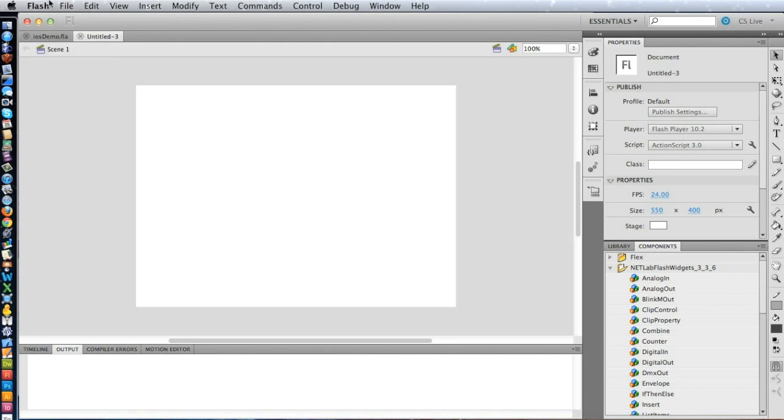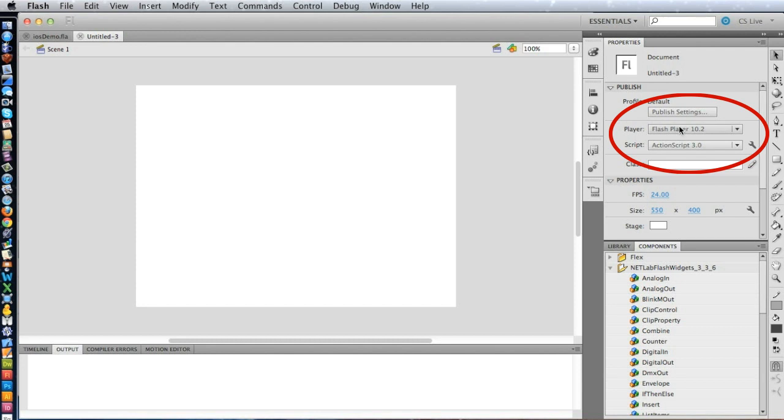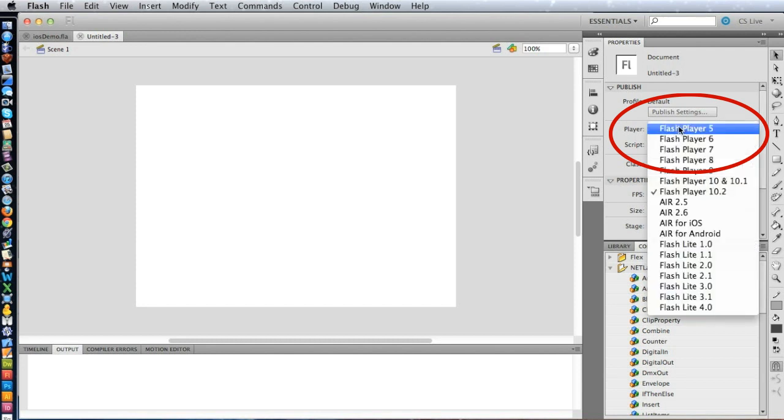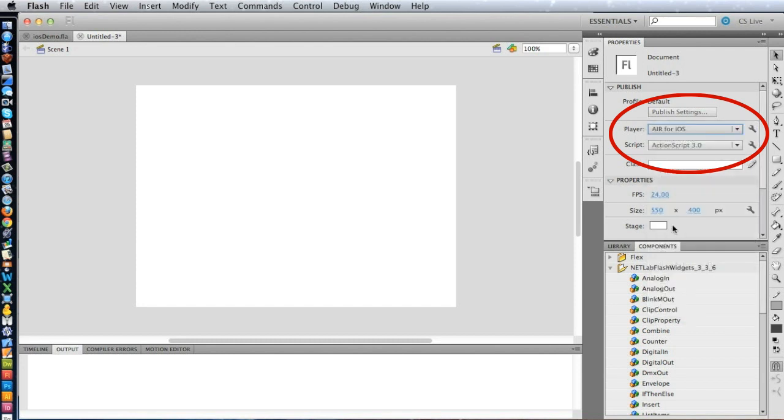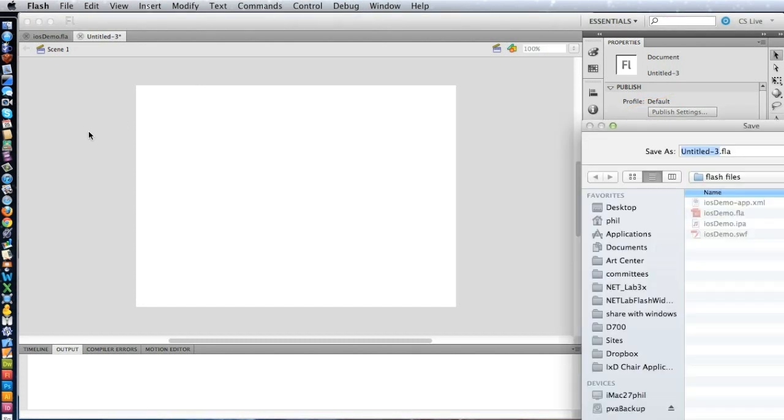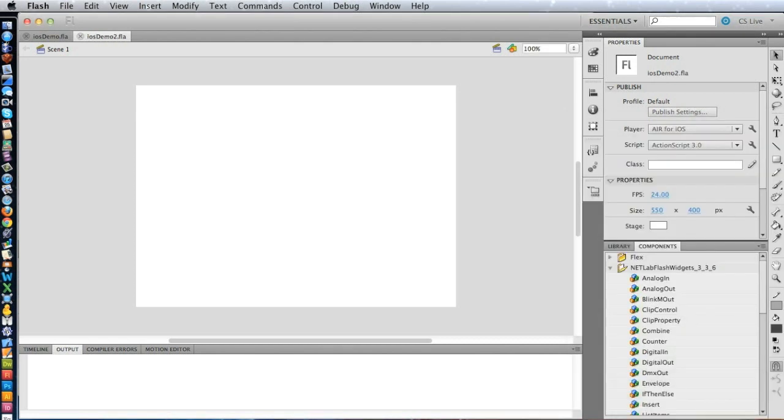So there's a standard Flash document, but then to turn it into something that will work on the iOS devices, we go over here to where it says Player, and we select AIR for iOS. Now once we've done that, let's go ahead and save this document. We'll call this iOS Demo 2.